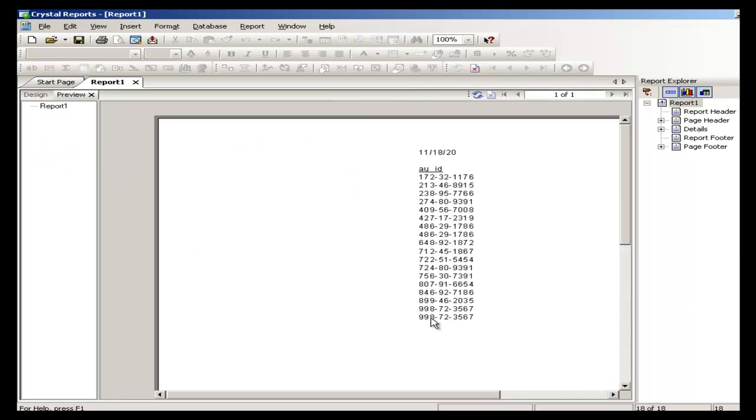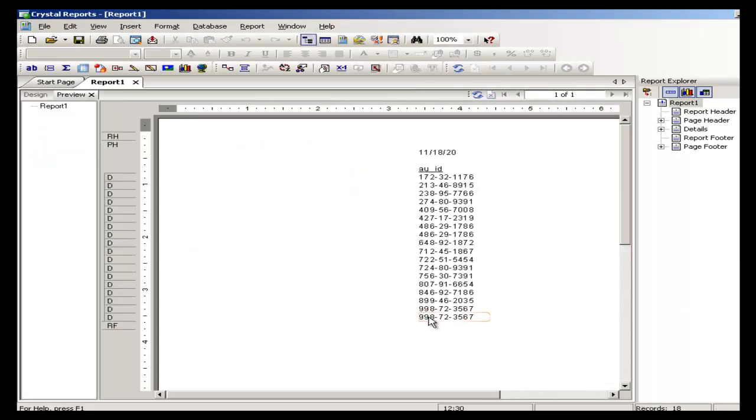And it should show me the records for the author ID that is greater than, who has a royalty greater than 50.